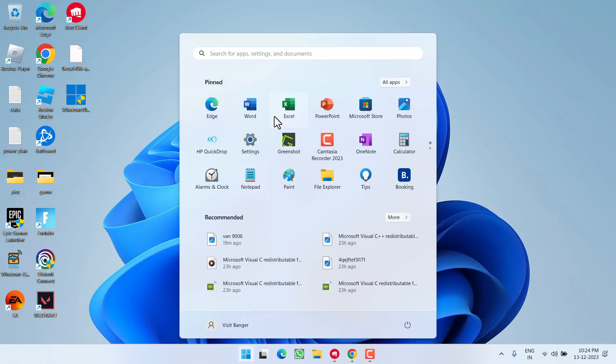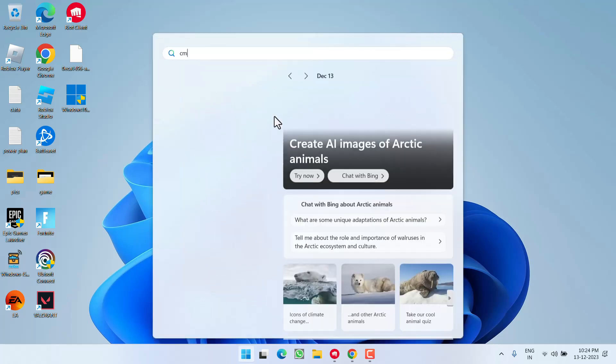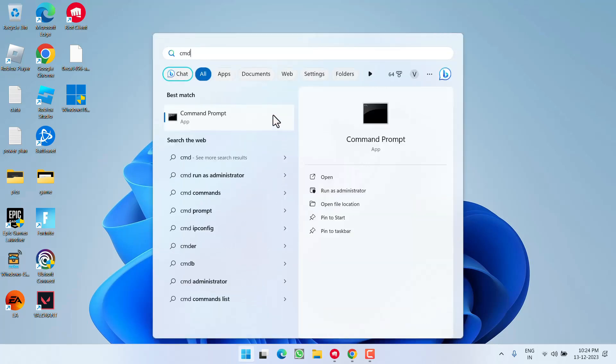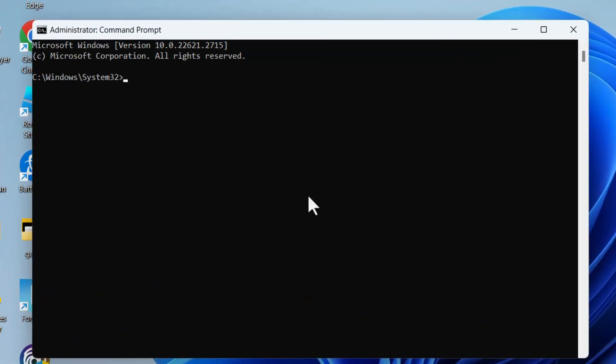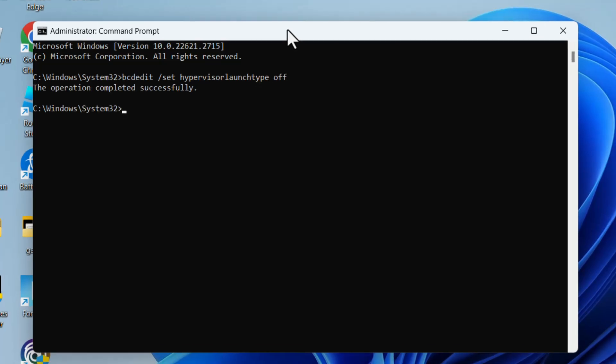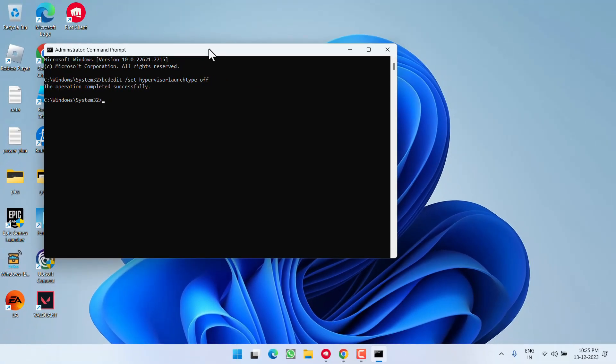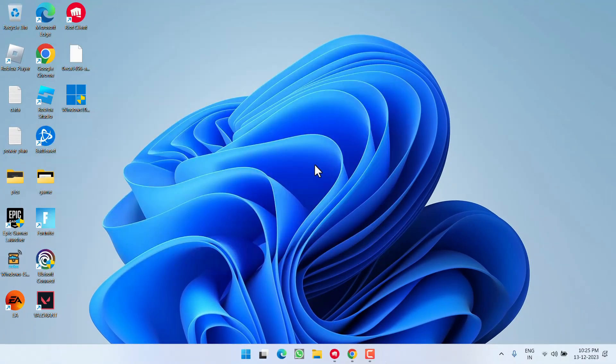Click Start menu and type CMD. Run CMD as administrator. Type the command: bcdedit /set hypervisorlaunchtype off and hit Enter. This will turn off the hypervisor platform.